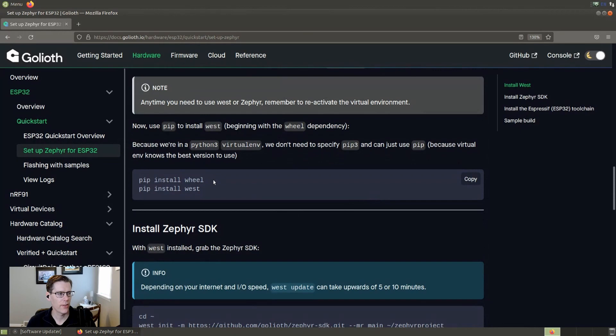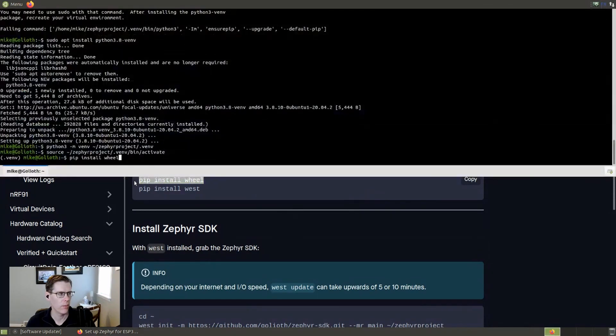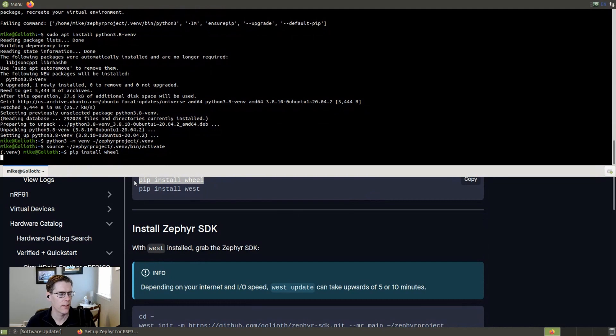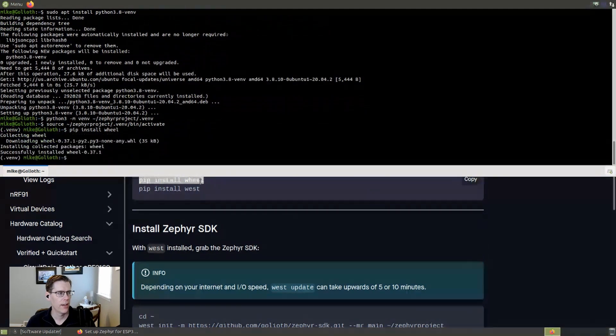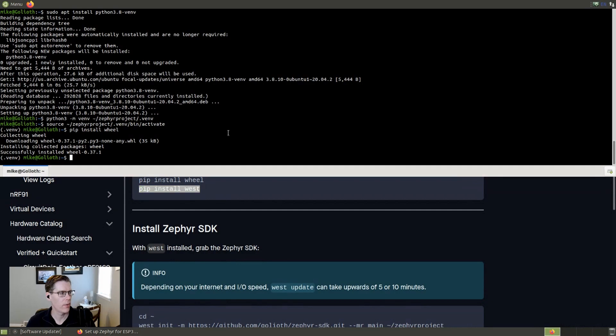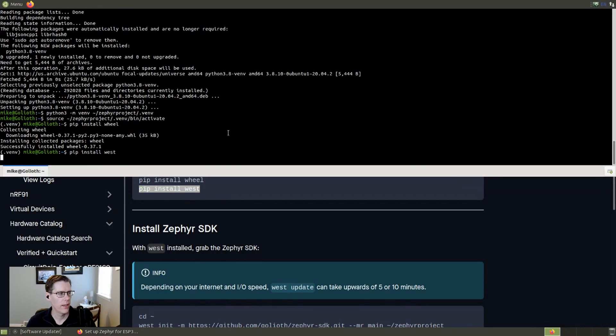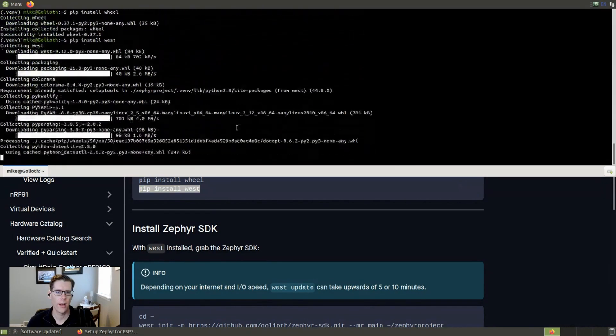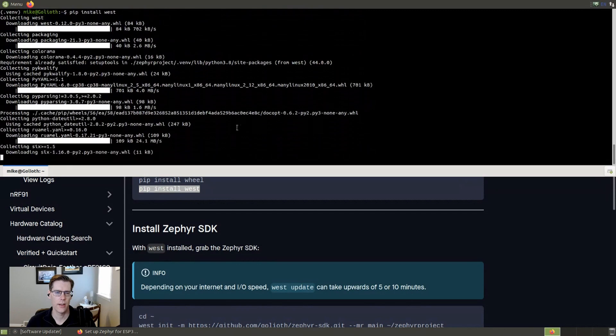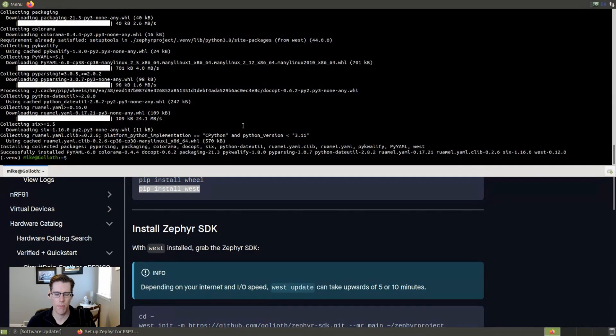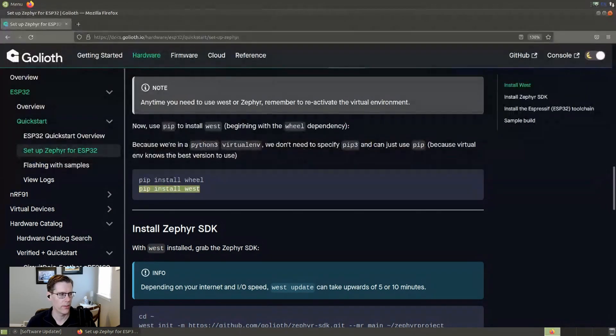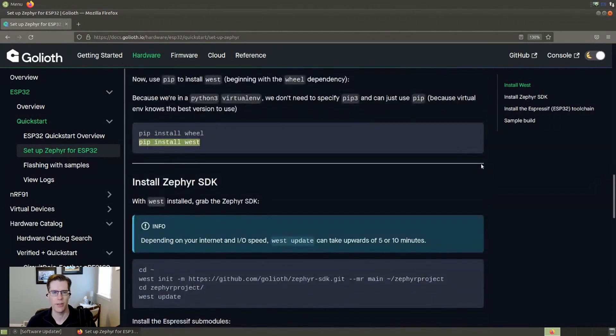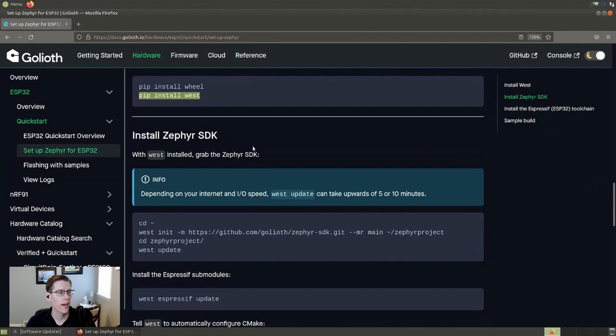All right. We're going to go ahead and install West. One of the things that we want to do first is just make sure that the package called wheel is installed. And sometimes systems will give errors if you don't have that one. And then we'll tell pip to install West. So this is a Python tool. West is what's known as a meta tool for Zephyr. It's basically the command that we use when we want to use the build tools on Zephyr and a whole bunch of other things.